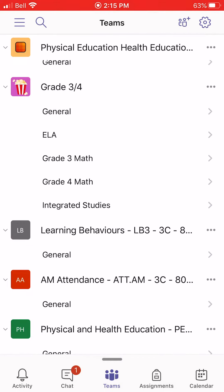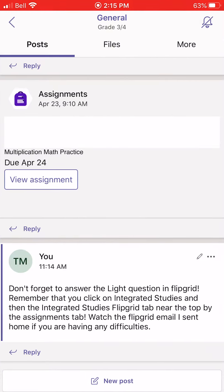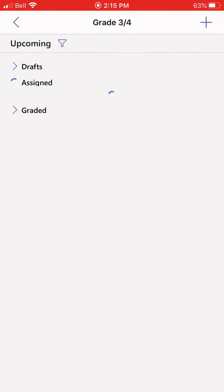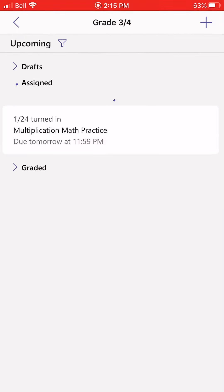You'll find your grade 3-4 Team with the popcorn logo, and you'll click General. See how it says General right underneath it? You'll click that, and then you'll see sometimes the assignments will be on the board, but more specifically, you're going to go in the More section. See the top right underneath the bell? It says More. You're going to click that. Then you'll press Assignments, and you'll see all the assignments.